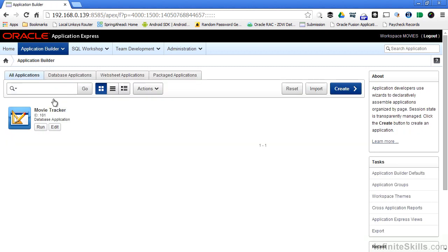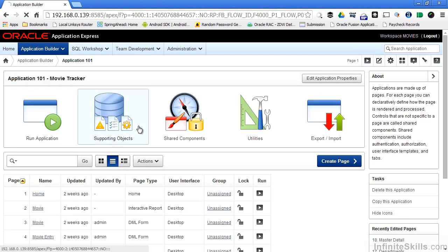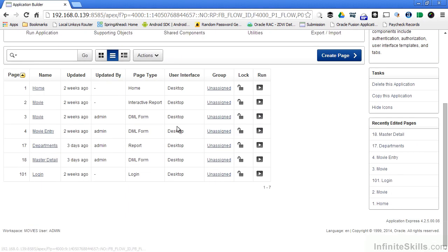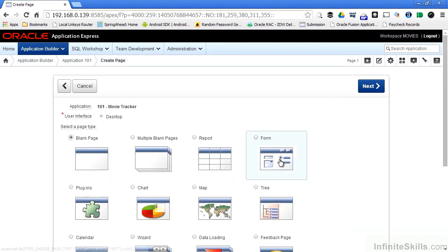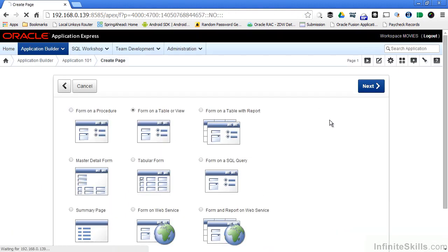We go into Application Builder and edit our application. Create a new page. Click on Form.